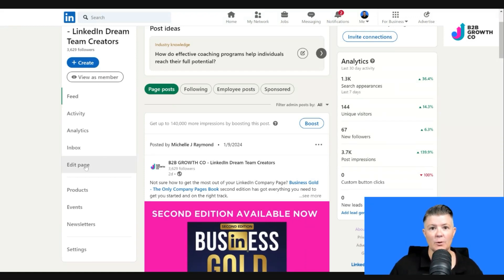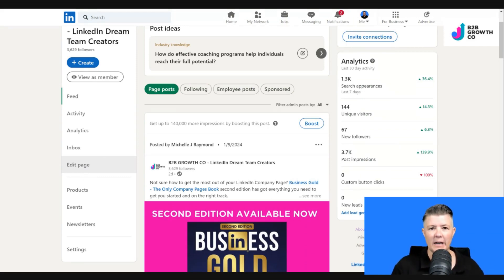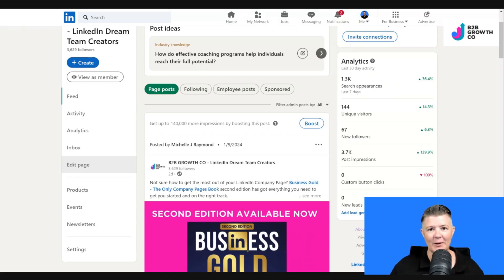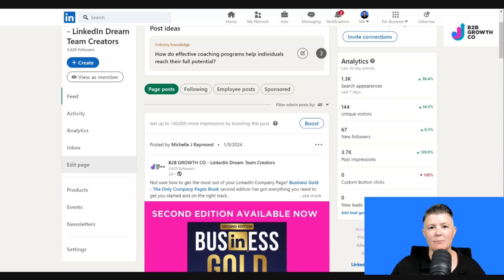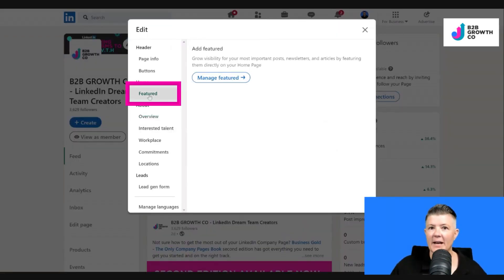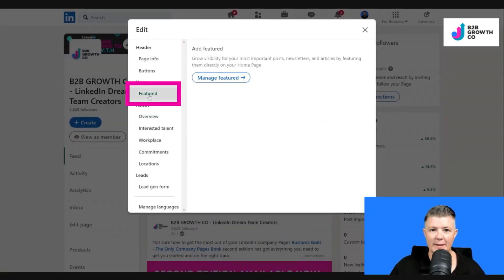I was probably not one of the first to get it rolled out to my page — it was a little bit further down the track. So if you haven't got it yet, just be patient — it's on its way. If you have got it, let me know in the comments your strategy for getting the most out of this featured section. I'm going to go to Edit Page.